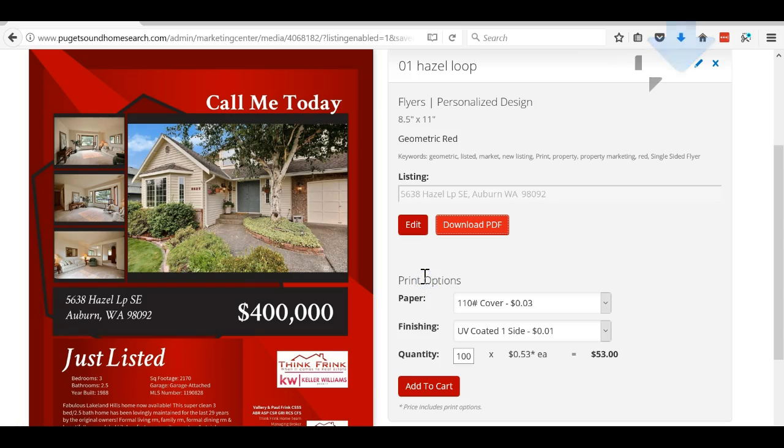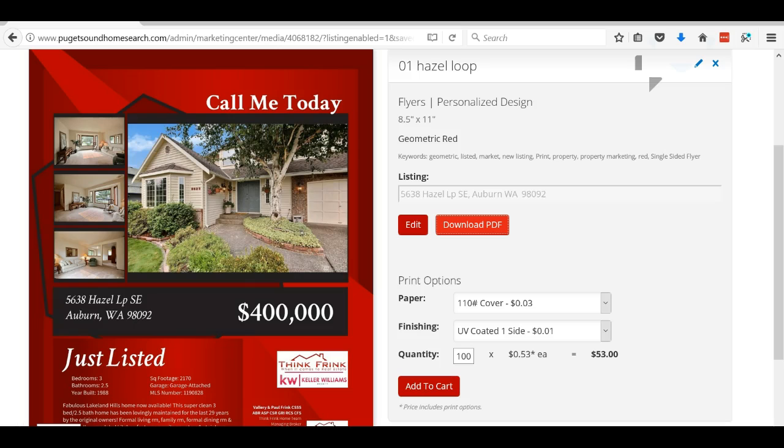Now all I have to do is print it. I just pull it up on my PDF, print to whatever printer I want, I could put it on whatever paper I want, and so on and so forth. If you have any questions, please let me know. Thanks!